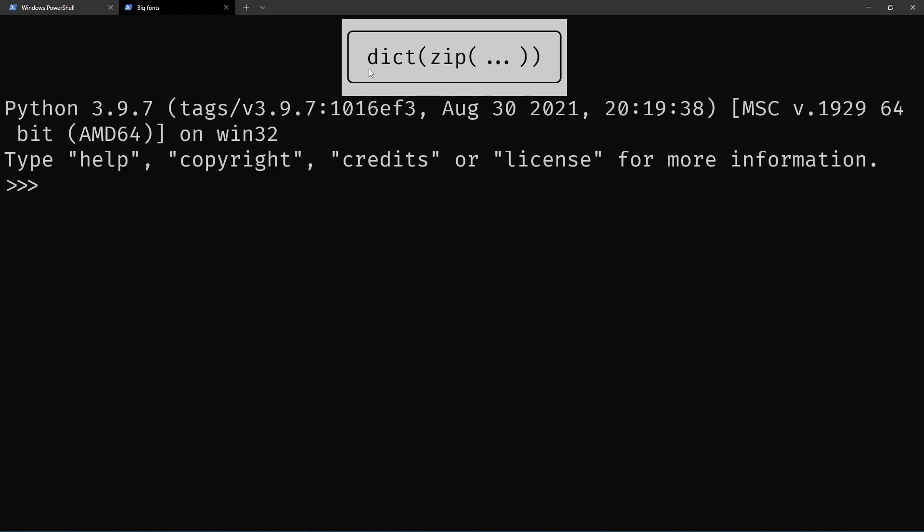Hey, let's talk about the idiom dict-zip to generate dictionaries. The dict built-in allows you to create dictionaries in a bunch of different ways.